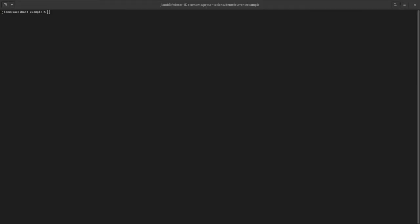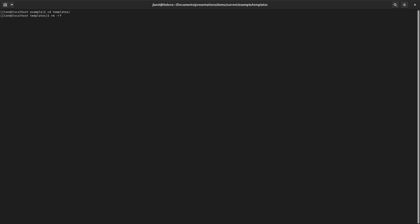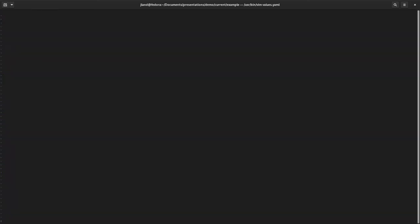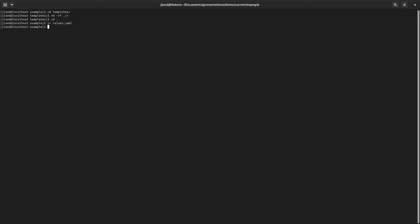Now that we've looked through the default chart Helm created for us, the next thing I want to do is basically delete everything in it. We're going to go into our templates directory and remove everything, then also clear out our values.yaml. The reason is that while the automatically-created chart is a really solid starting point, it can be a little overwhelming at first. For this video we're going to go really basic and start with a single deployment that spins up three pods, then build from there.